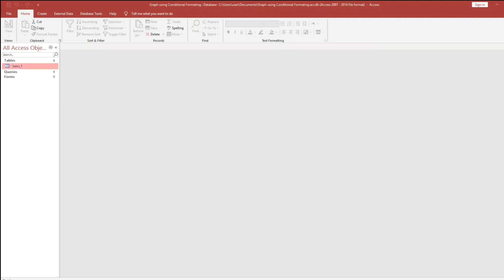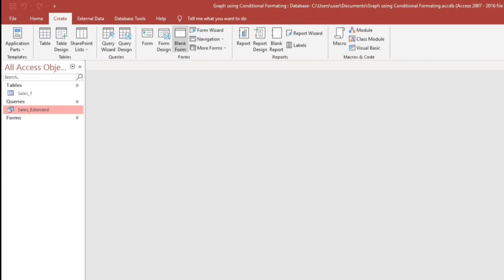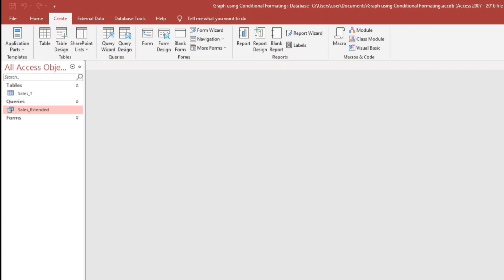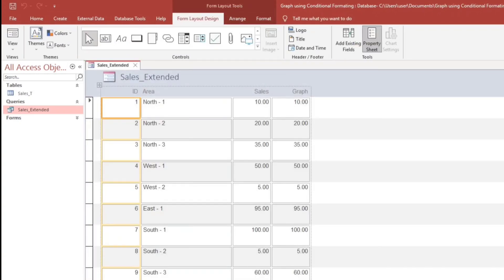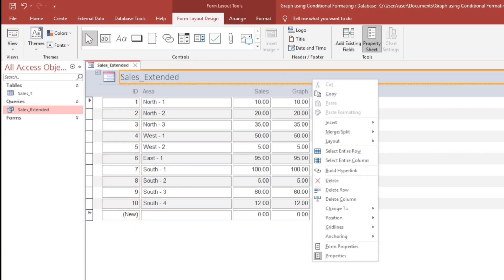Now I will create a new form and it would be a continuous form. So create, then click this under the form tab, select more forms and then multiple forms. So this is a continuous form, guys. Then adjust. Then let's go to the design view.